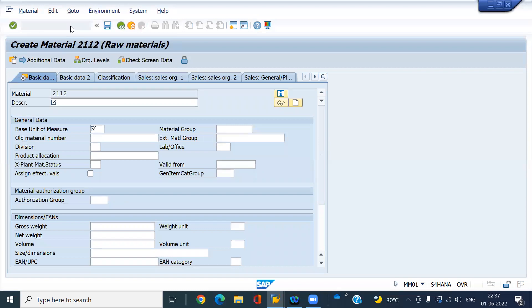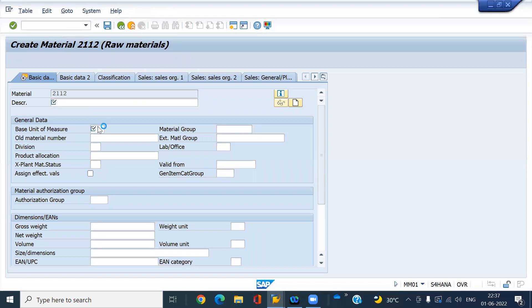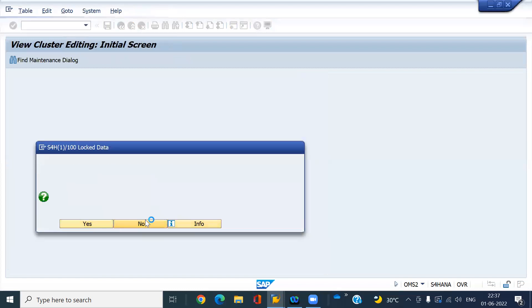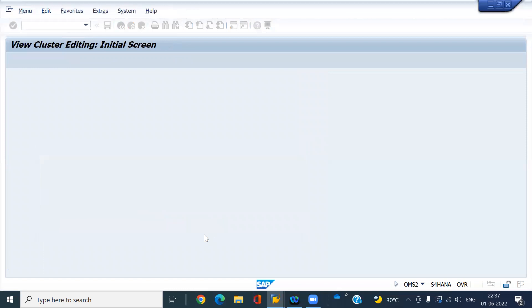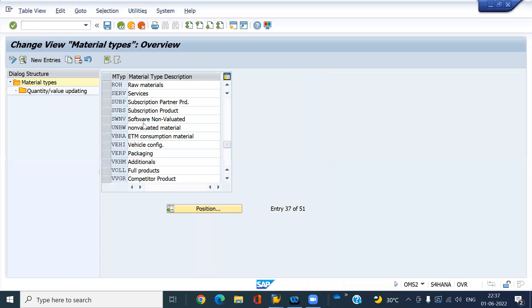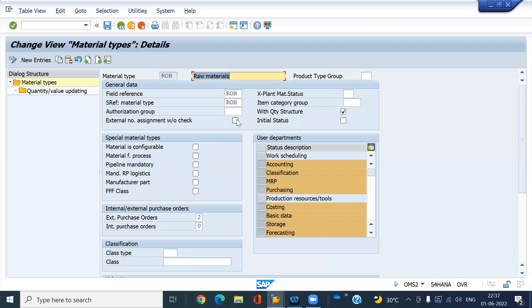OMS2. Sorry, I had opened another screen. Go to and double-click on ROH. Just activate this and save. Now try to create a material with your own material number.